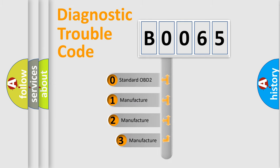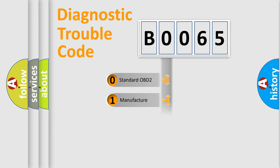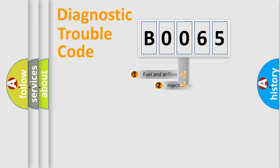If the second character is expressed as zero, it is a standardized error. In the case of numbers 1, 2, or 3, it is a manufacturer-specific expression of the car-specific error.